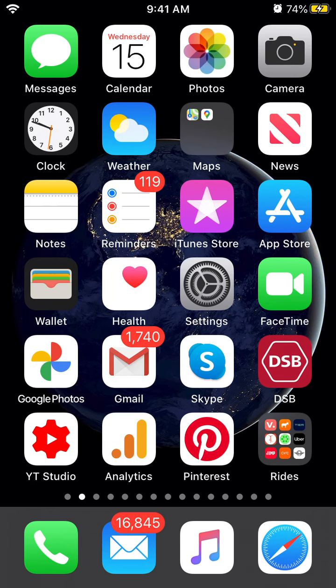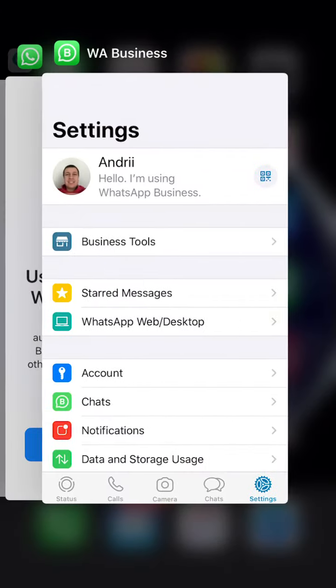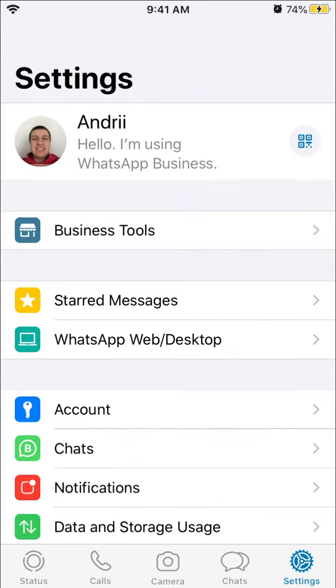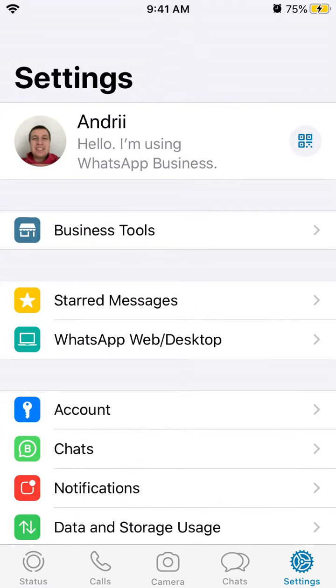Hello everyone. So here's WhatsApp Business app. It's different from WhatsApp. It's organized around companies, not personal phone numbers, so you can just use your company phone number for this app.